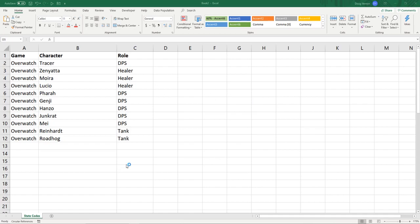Hey guys, so today I will be going over how you can add more than one row or one column to your sheet.